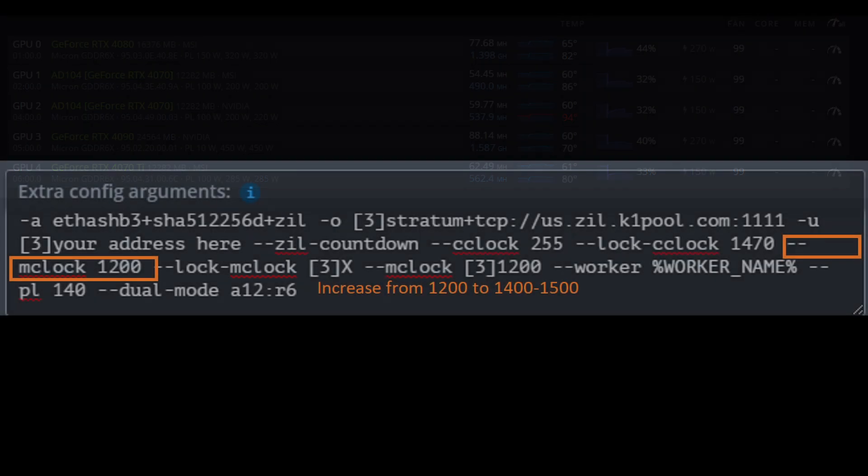Another thing for the 30 series is that you want to start by setting the mem clock at 1200, like we would do before when we were mining ETH. But if you're not getting the hash you want, you want to push it higher. I have some rigs that are at 1200, and I have some that are pushing 1400 or 1500. It really just depends on the rig and the card and how much erythium hash you want.